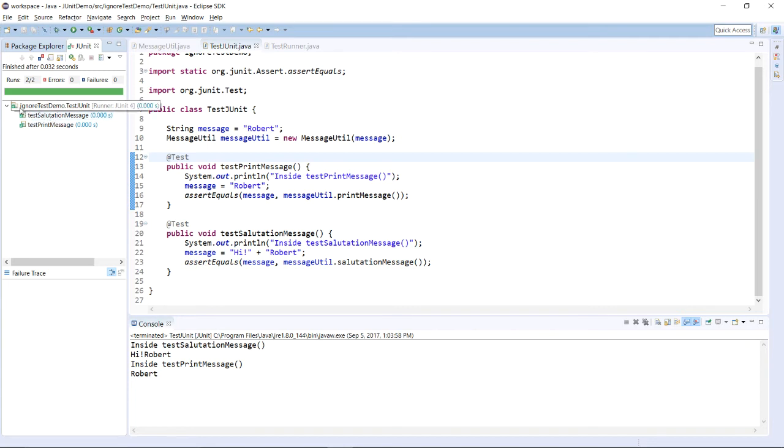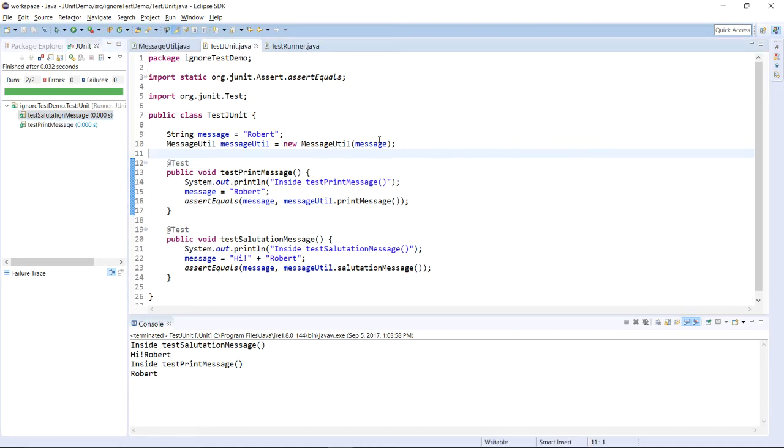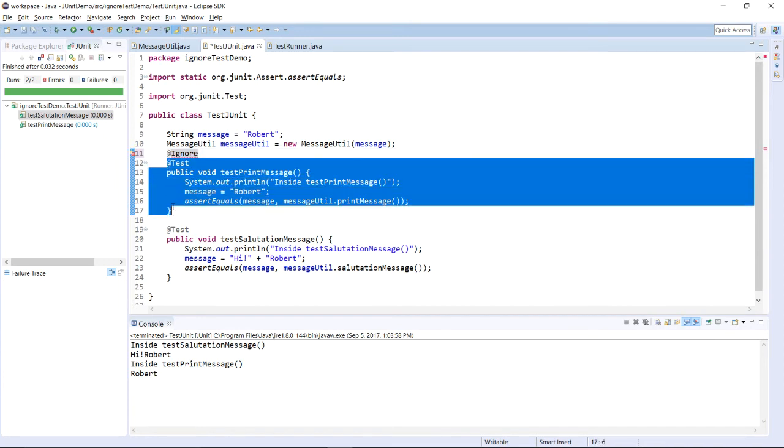Over here you are having two test methods executed, we are testing printMessage as well as we are testing salutationMessage. Suppose you don't want to execute one of these methods, you just need to write @Ignore annotation before the method that you want to ignore for the current execution.